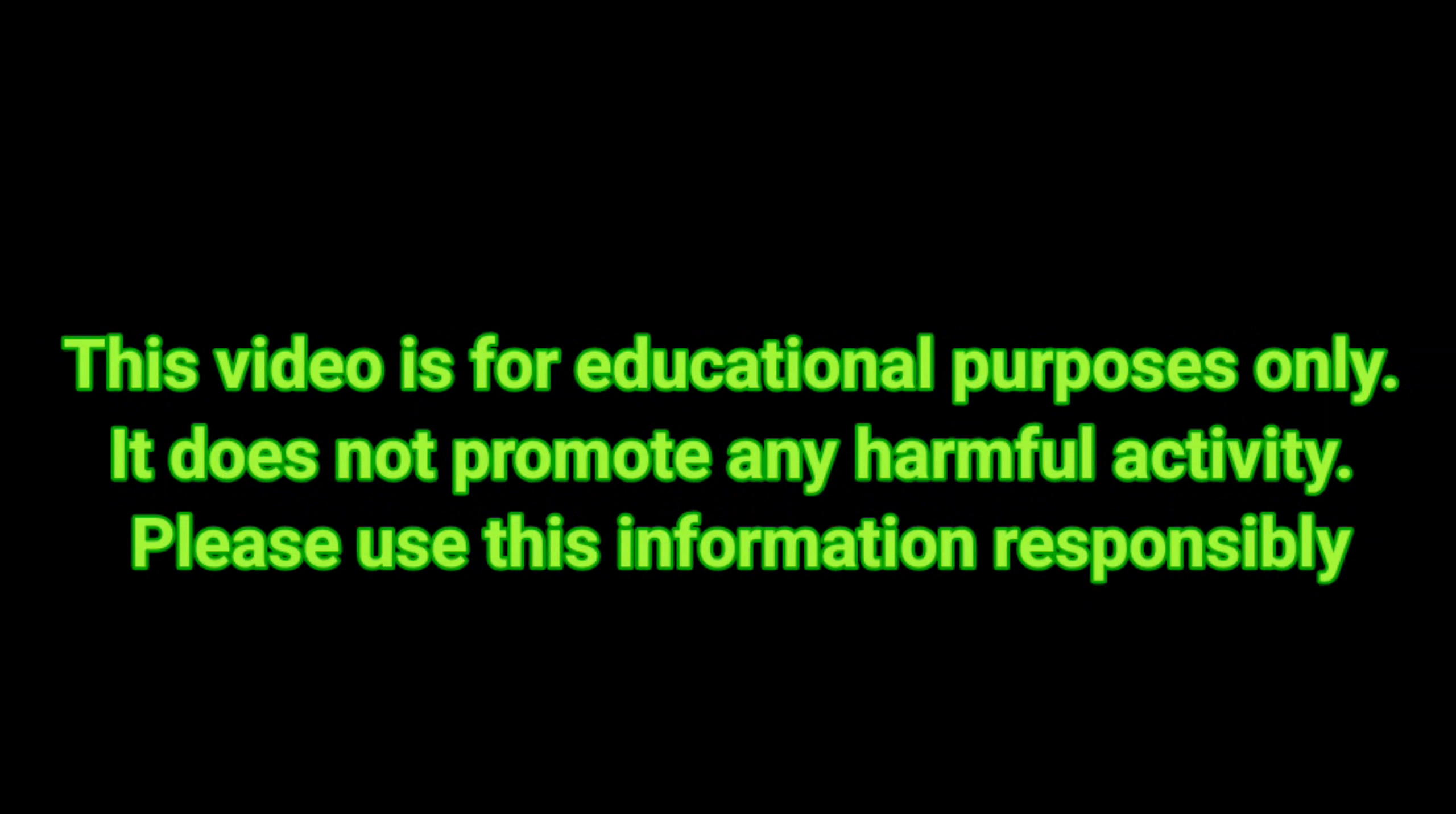This video is for educational purposes only. It does not promote any harmful activity. Please use this information responsibly.